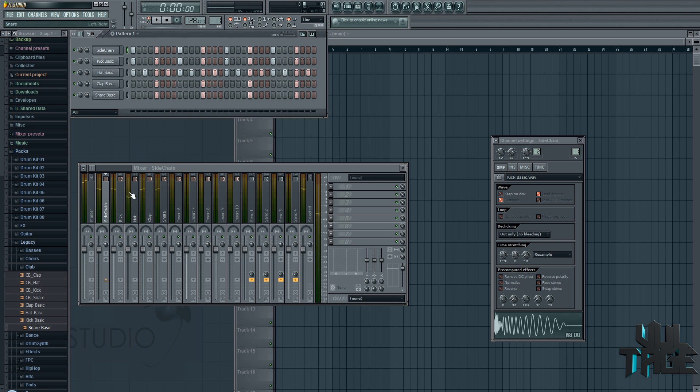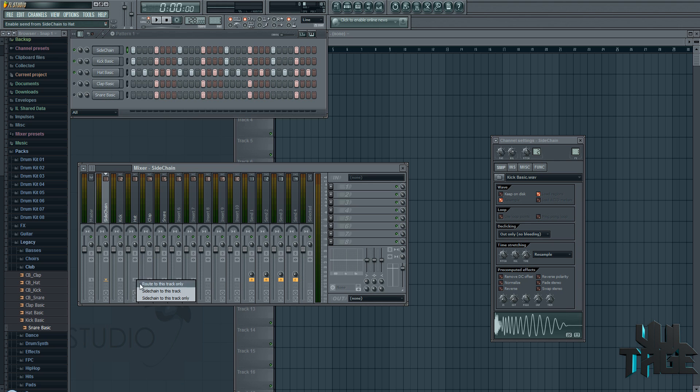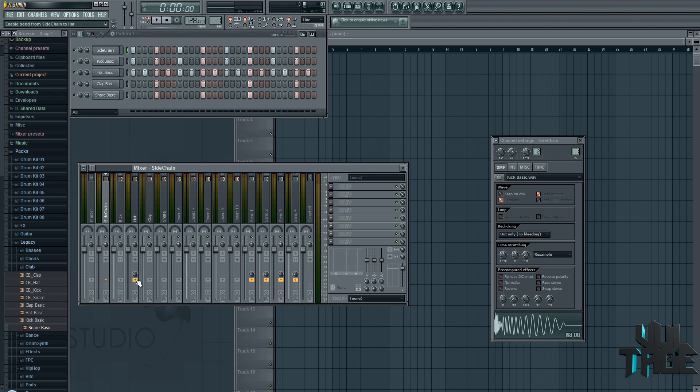Now the sidechain's not doing anything, but what I want to do is I actually want these hats to sidechain out. So whenever the sidechain hits, and you can see the hat is hitting at the same time, it's actually going to duck that one by the amount of how much, how loud this is coming through. So what I'm going to do is I'm going to click on the sidechain, right mouse click down here on the hat, and go sidechain to this track. So what it does is you can see it selected it and the knob's completely to the left.